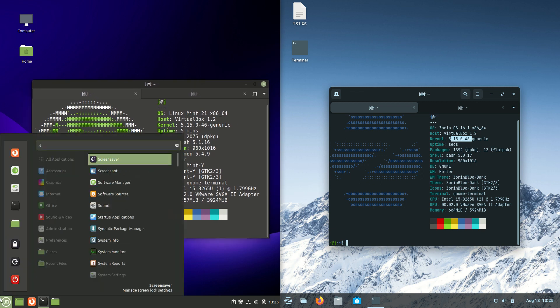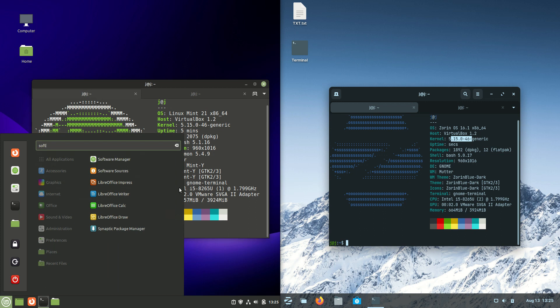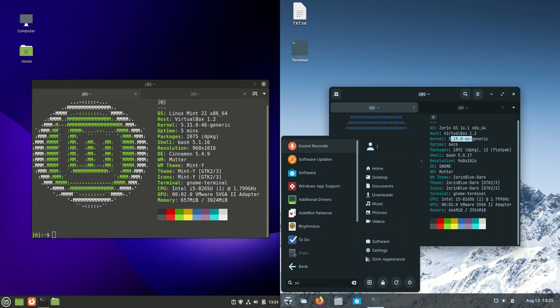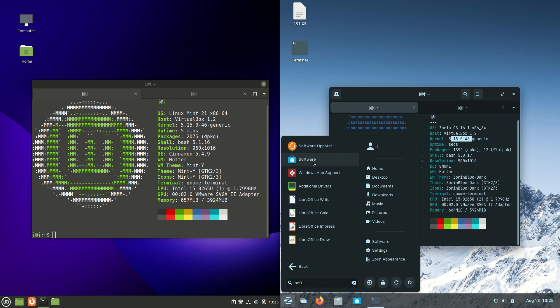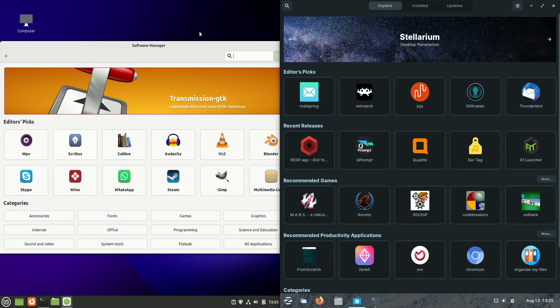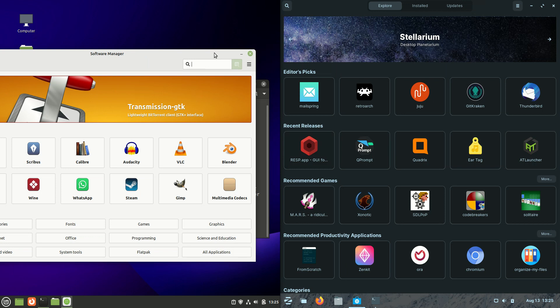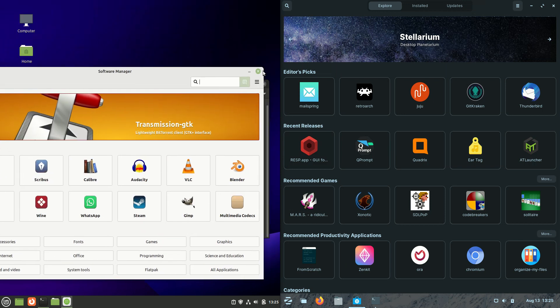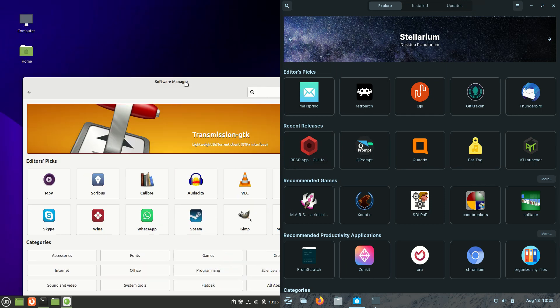They both have their own software managers as well. So, just a really easy, GUI software manager to load up and basically, download what you want or for what's available there. Just trying to make this one fit in the window.